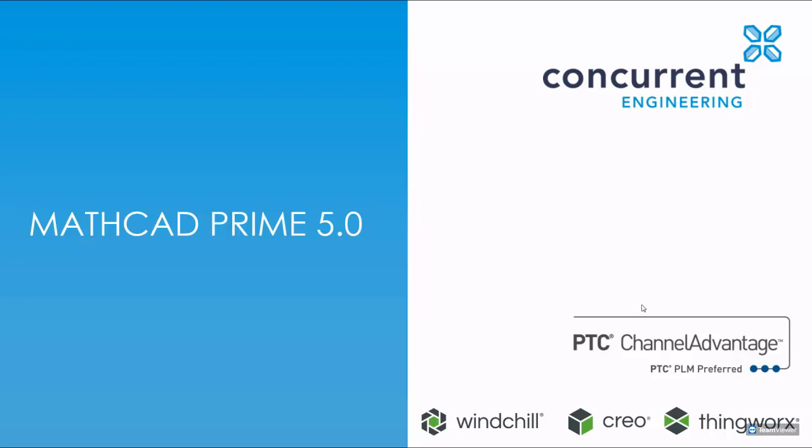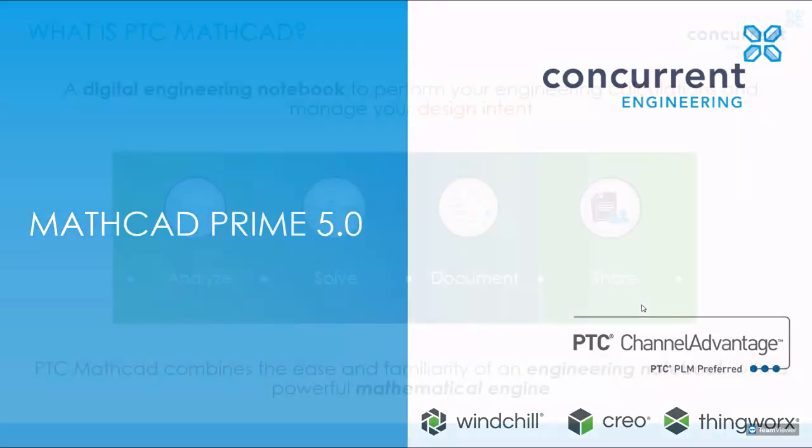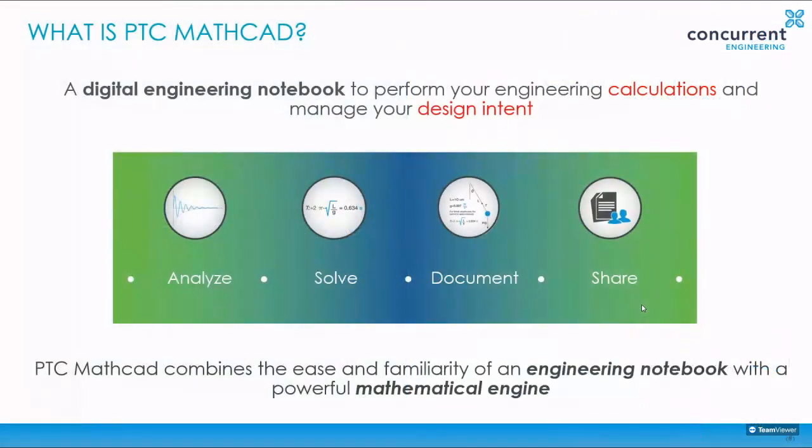Good afternoon everyone and welcome to this presentation webinar on Mathcad Prime 5 and how this can benefit your business with your engineering calculations. So we wanted to do an overview for those who are not familiar with Mathcad and what is Mathcad. Quickly, it's a digital engineering notebook that can help you define your engineering calculations and also control and manage what your design intent may be.